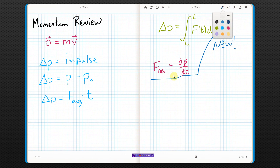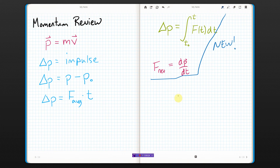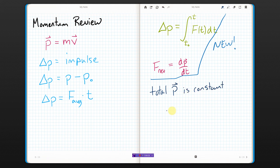If something happens — like you fire a gun or a cannon or something — as long as there are no outside forces, the total momentum is constant. Total momentum is constant. What we mean by no outside forces is that the net force is zero.